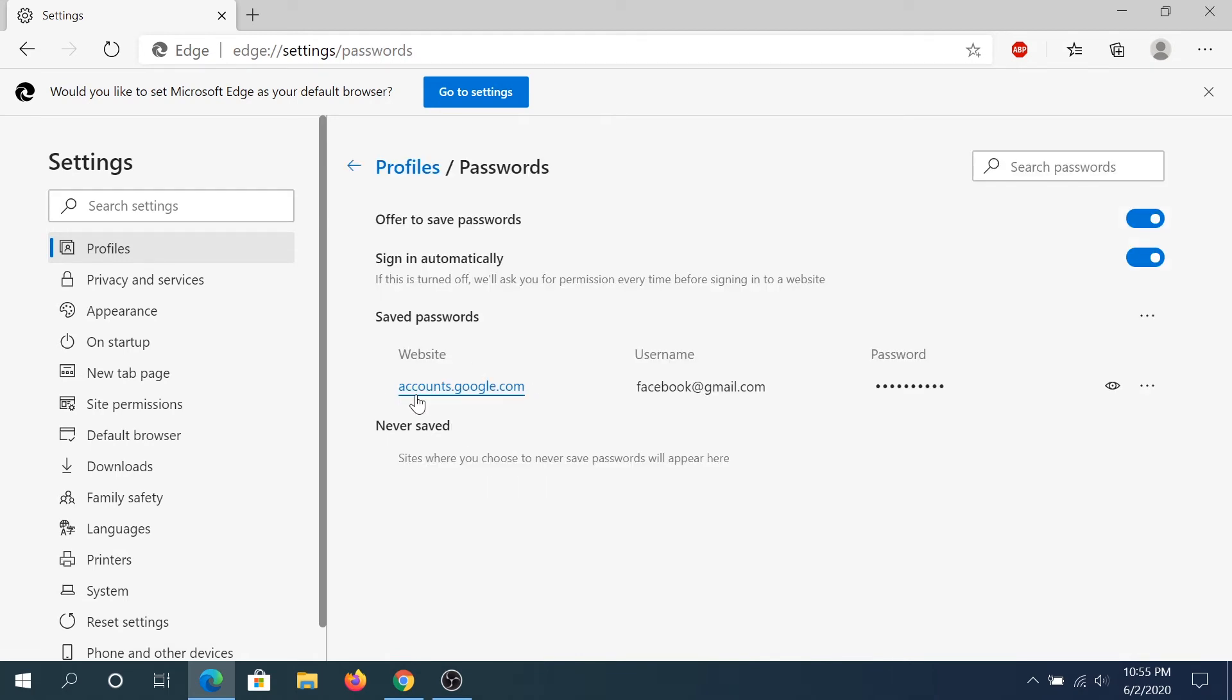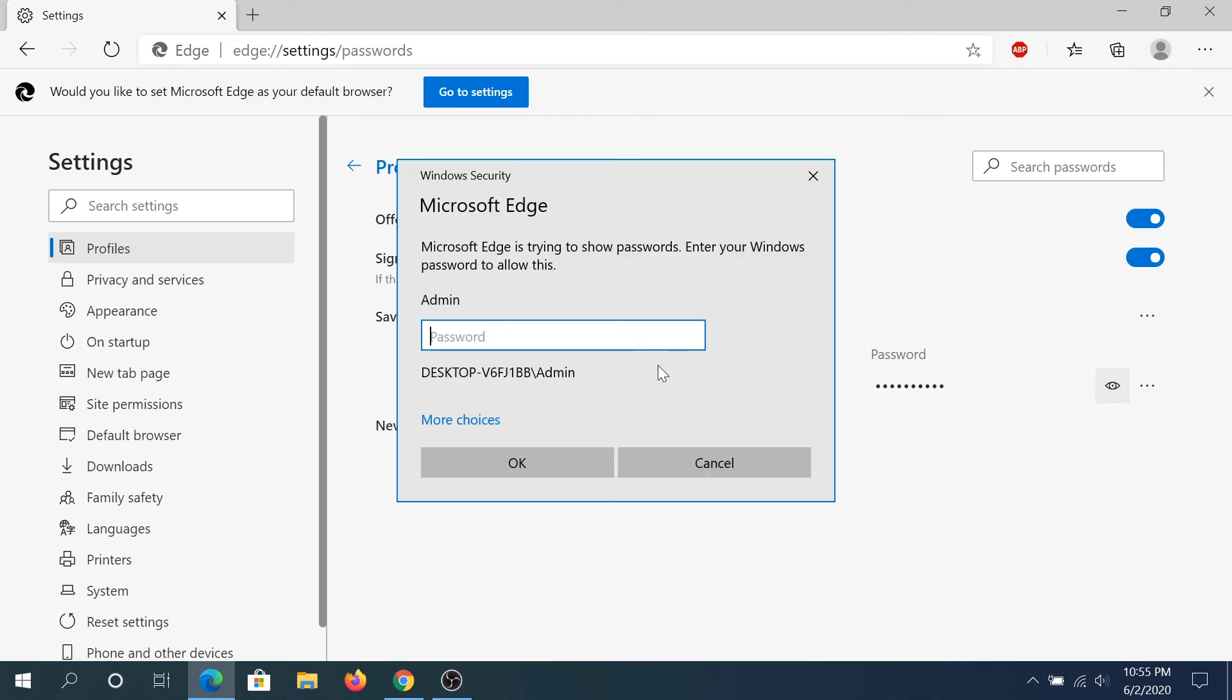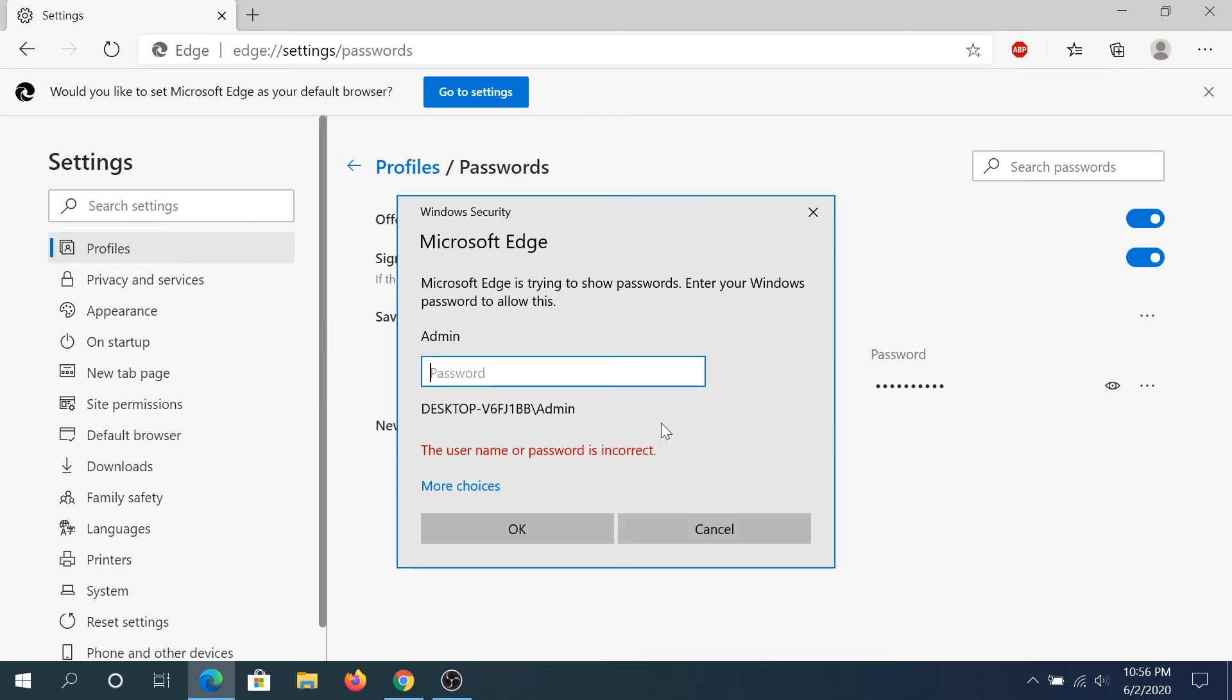And right here, same thing, I saved that same Google account. And then once you click on I, same message appears. And if you don't have password, most likely this message is not going to appear.